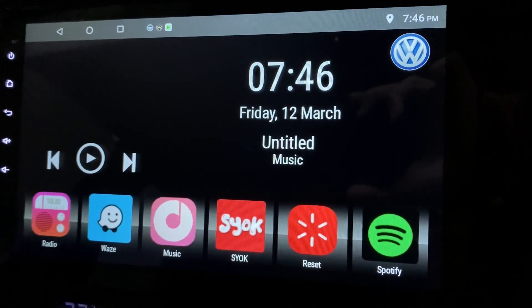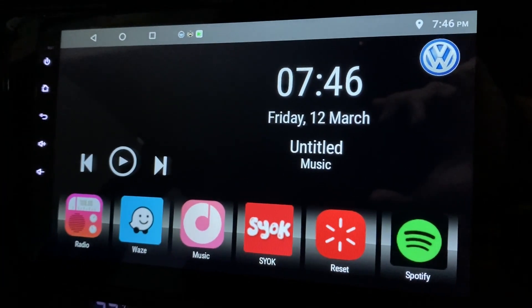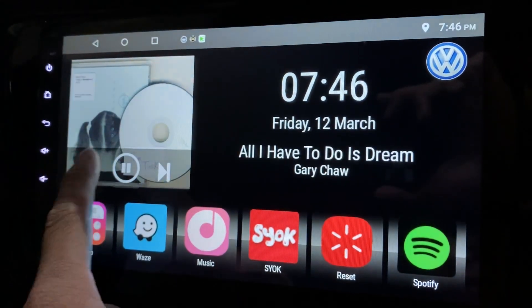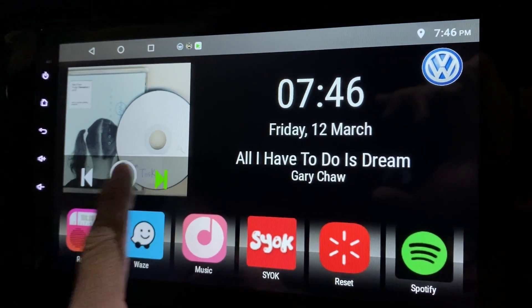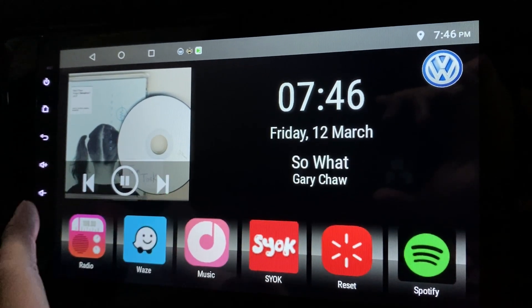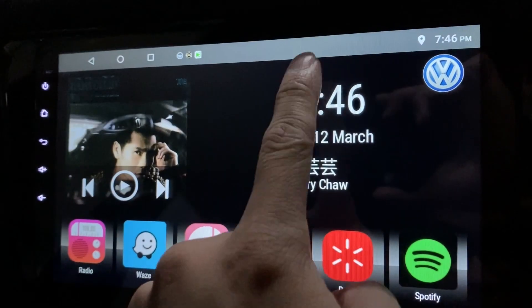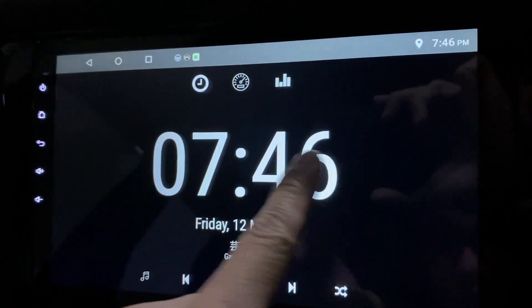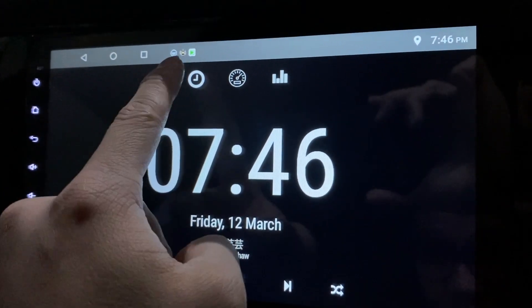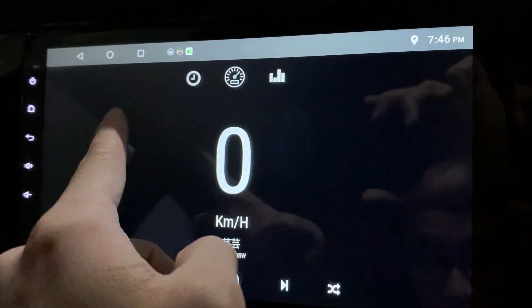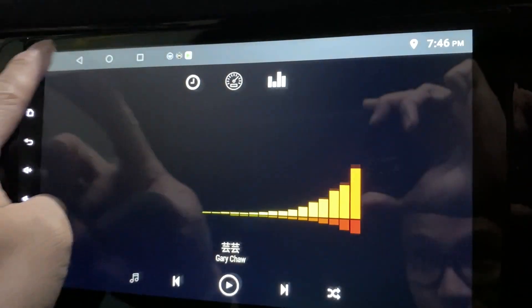Over here you have six buttons which are already set. This is the album art, next songs, next songs, next songs. We click the time, you get to see the time, the speed, the speedometer, the music visualizer.